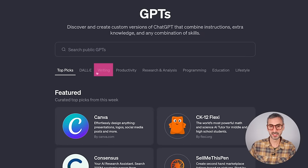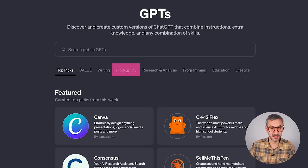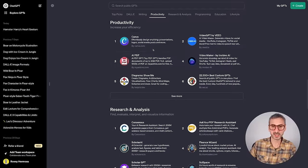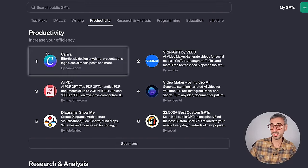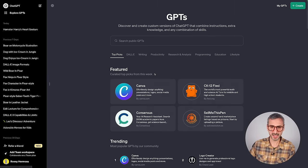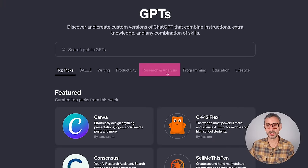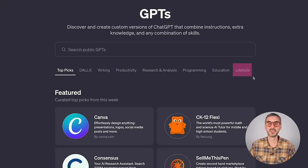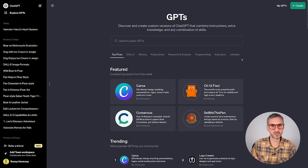There are also GPTs in the writing category, and a productivity category. When you click on productivity, you'll see that Canva is part of it — I'm thinking about a dedicated tutorial just for the Canva GPT. Let me know in the comment section if that's something you'd like to see. Coming back to the different categories, we also have research and analysis, programming, education, and lifestyle.